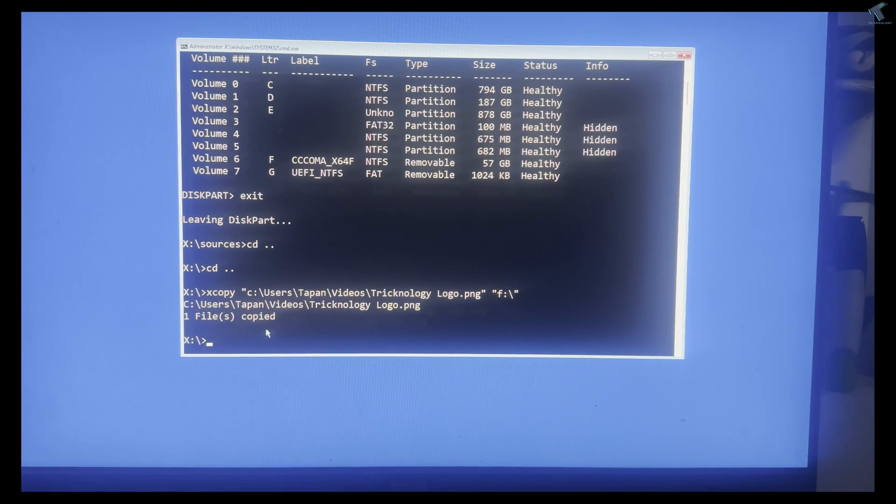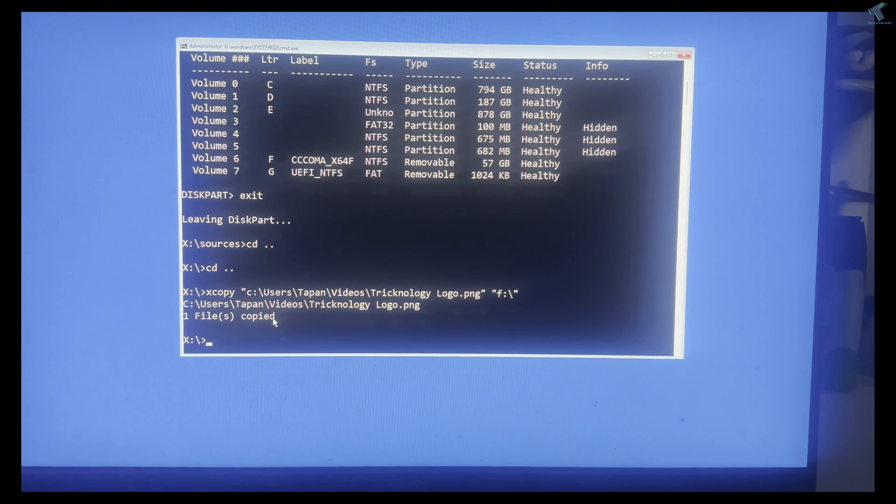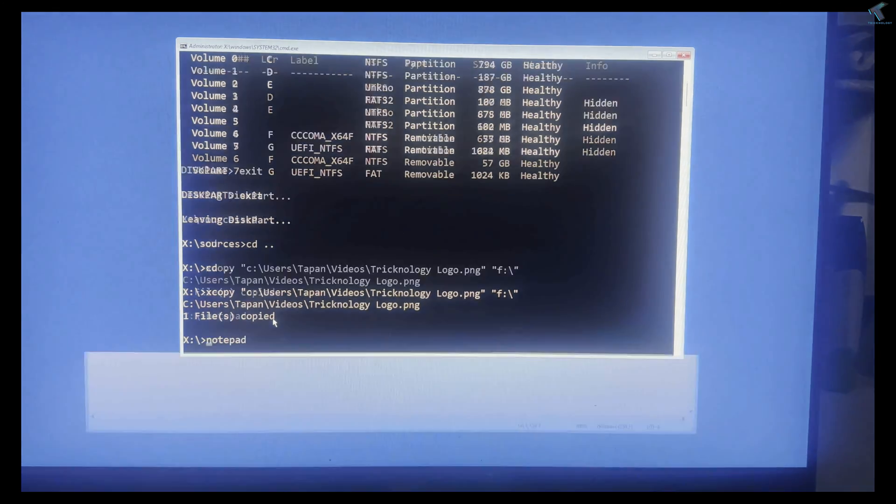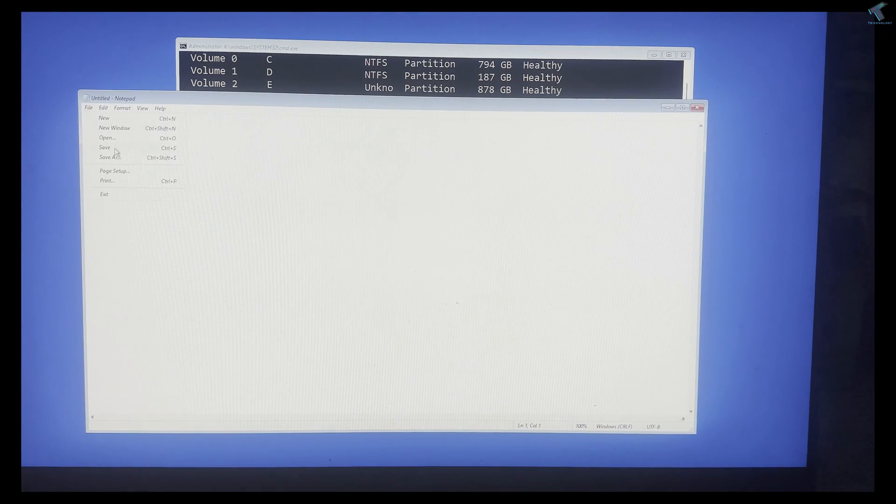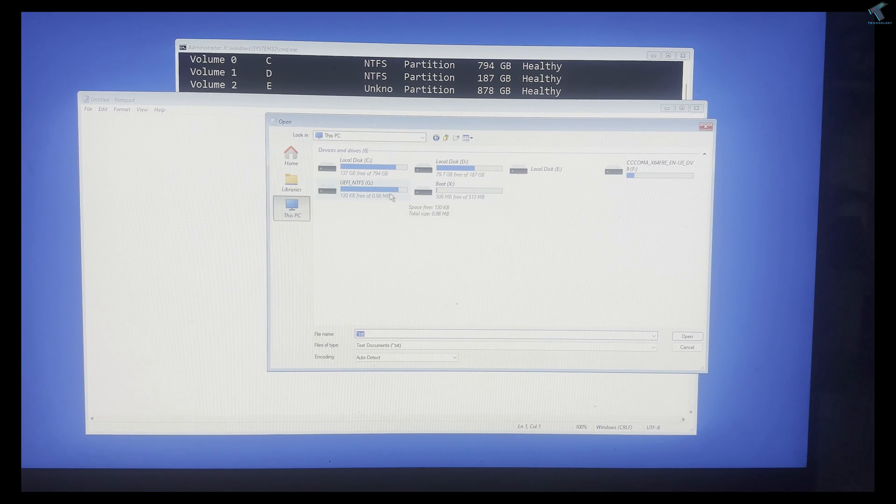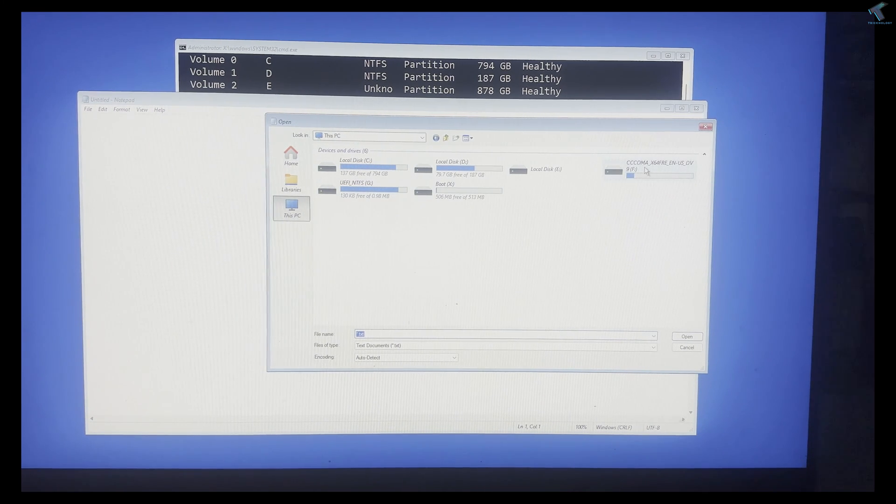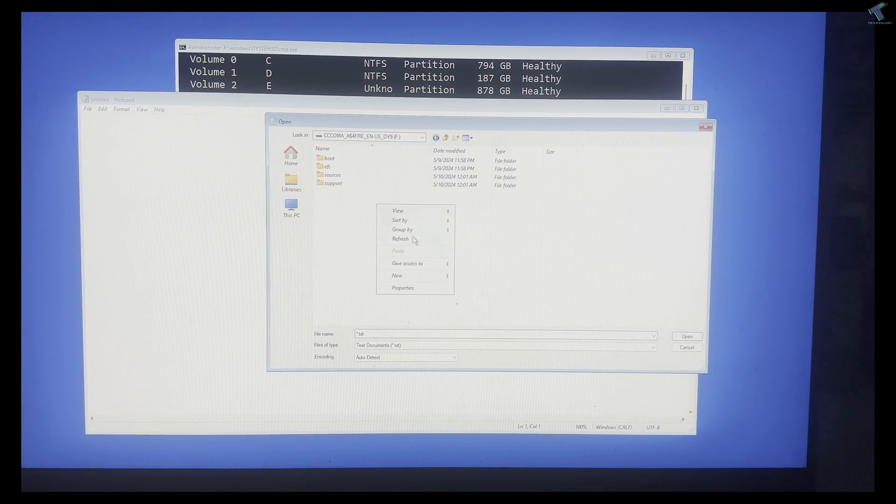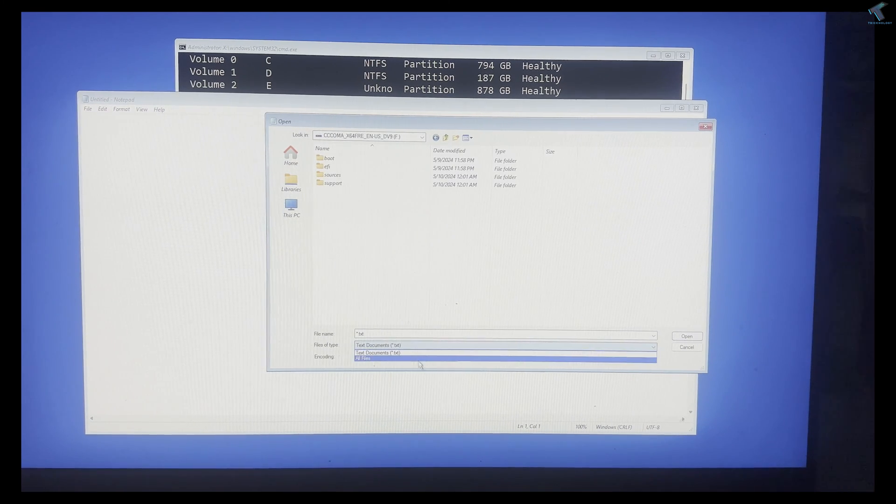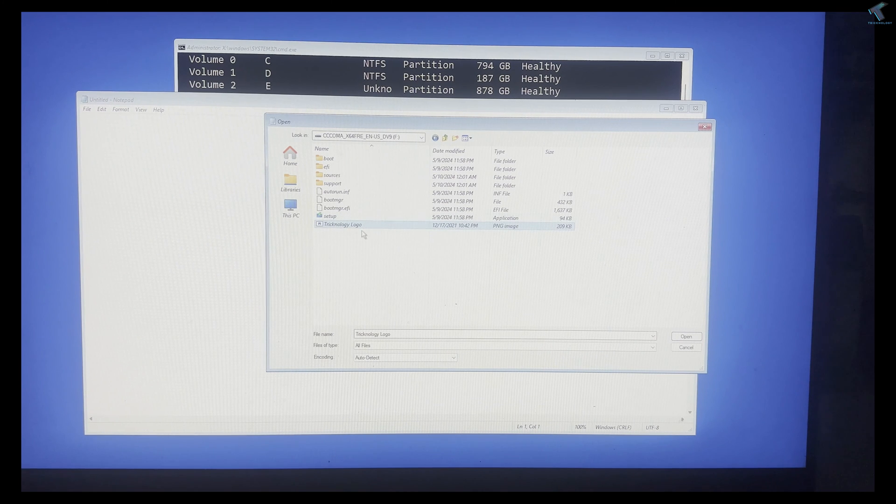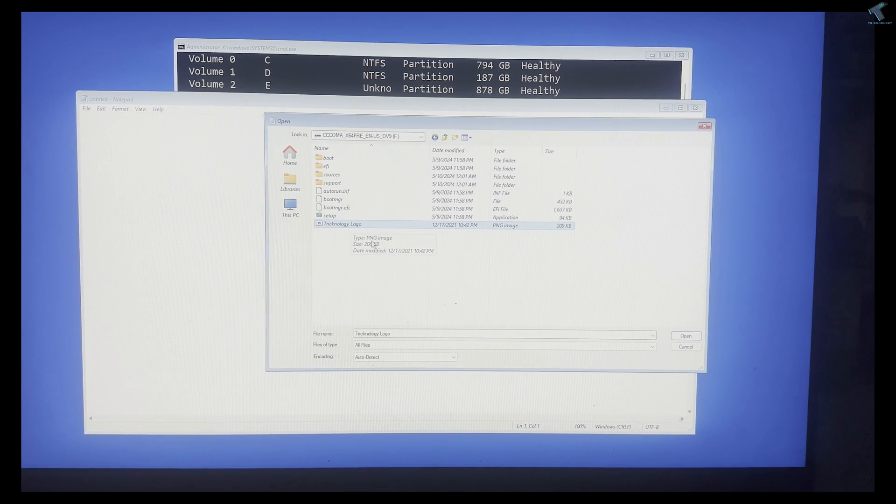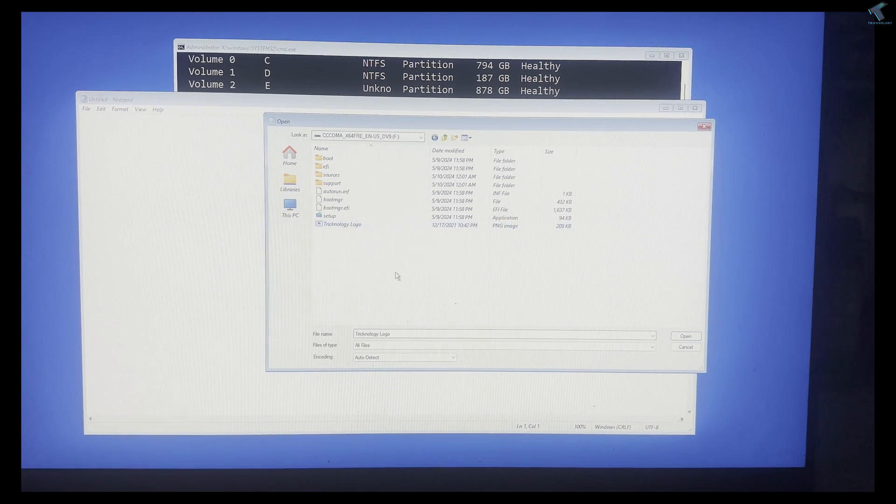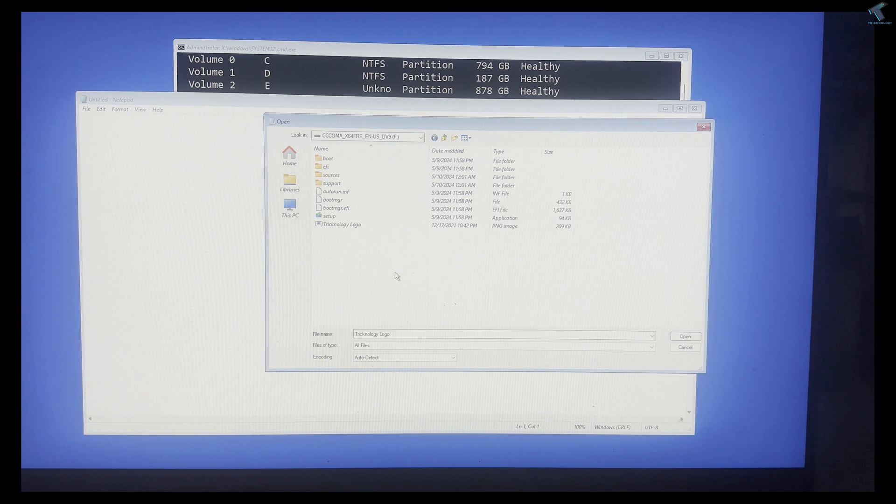As you can see, one file is copied. Now if I type notepad and open files, I can go to my F drive. Click on 'all files' and you can see the technology logo is showing here - it's successfully copied. Through this way, you can easily recover your data from your crashed PC.